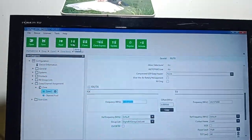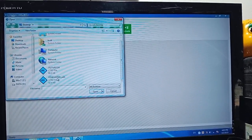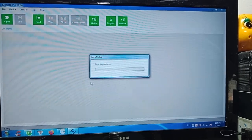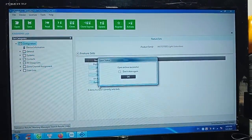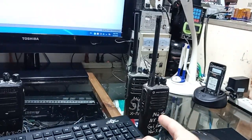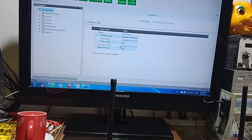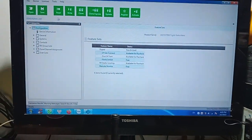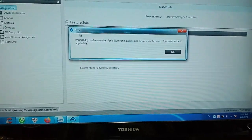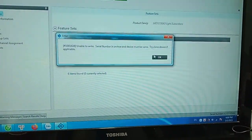Now we try the first option. We will open the file — open. This parameter I will update from this portable radio that is working normally, and this data I will upload into the program. Now I will write to the device. Unable to write — serial number and hardware definition must be the same.